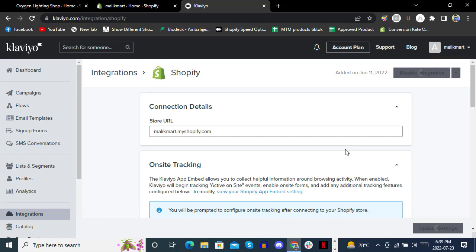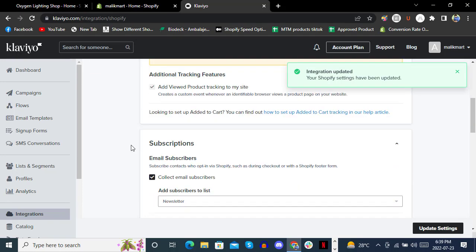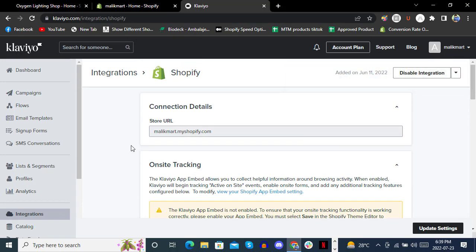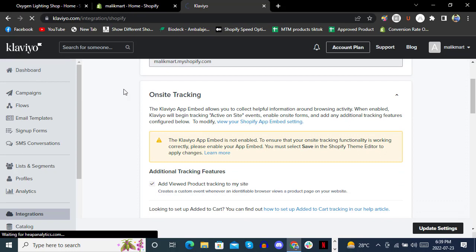Once successfully updated, it will show the status: 'Your Shopify settings have been updated.' In the next video, we'll see what's important after integrating Klaviyo and how you can target your customers.